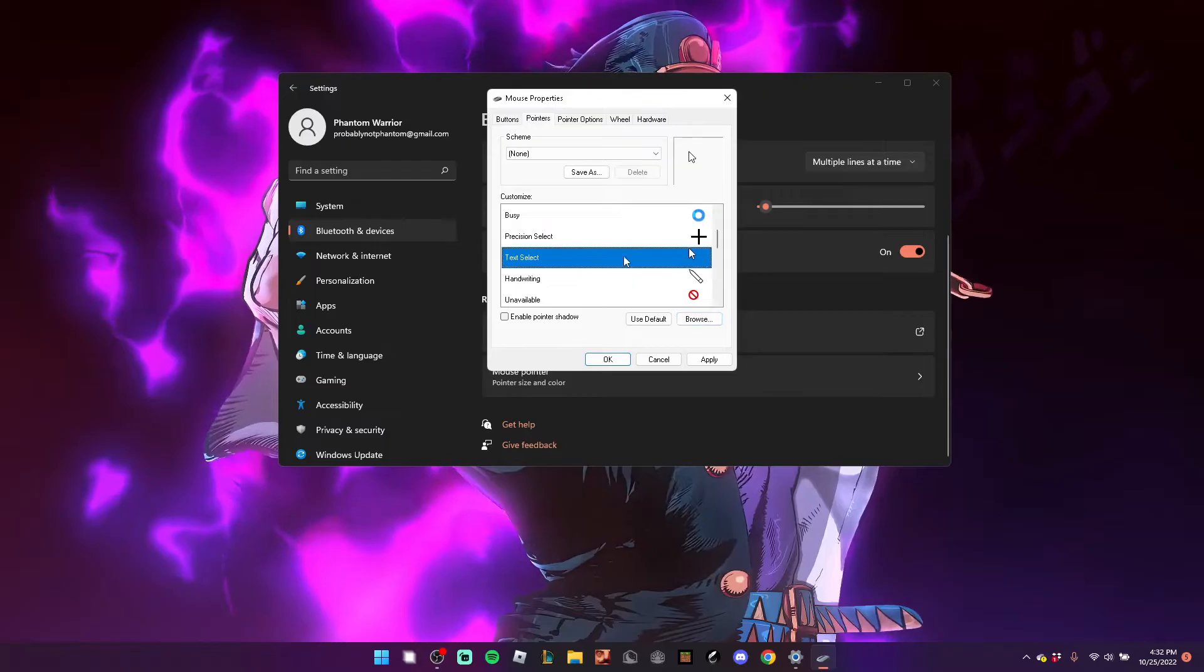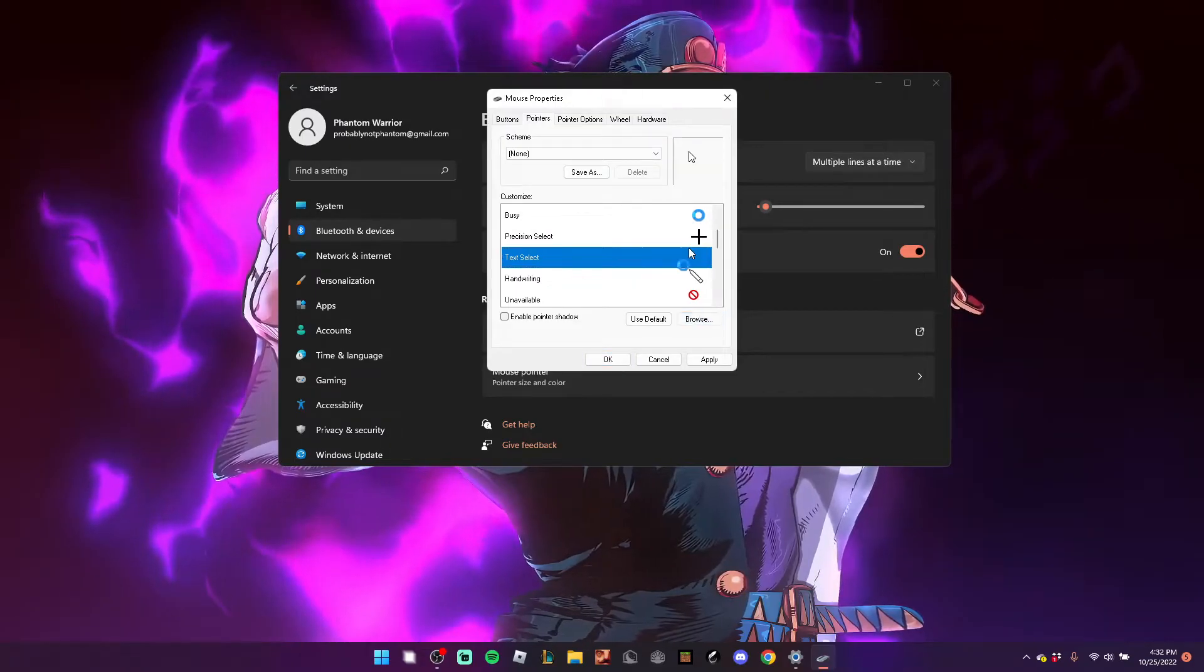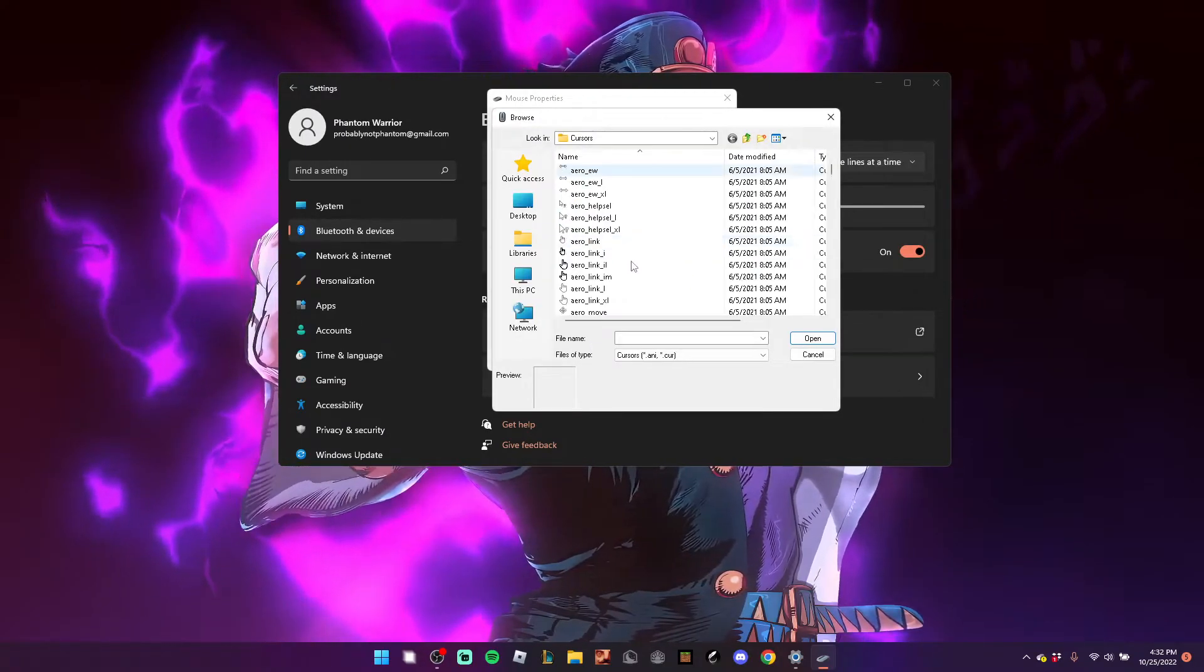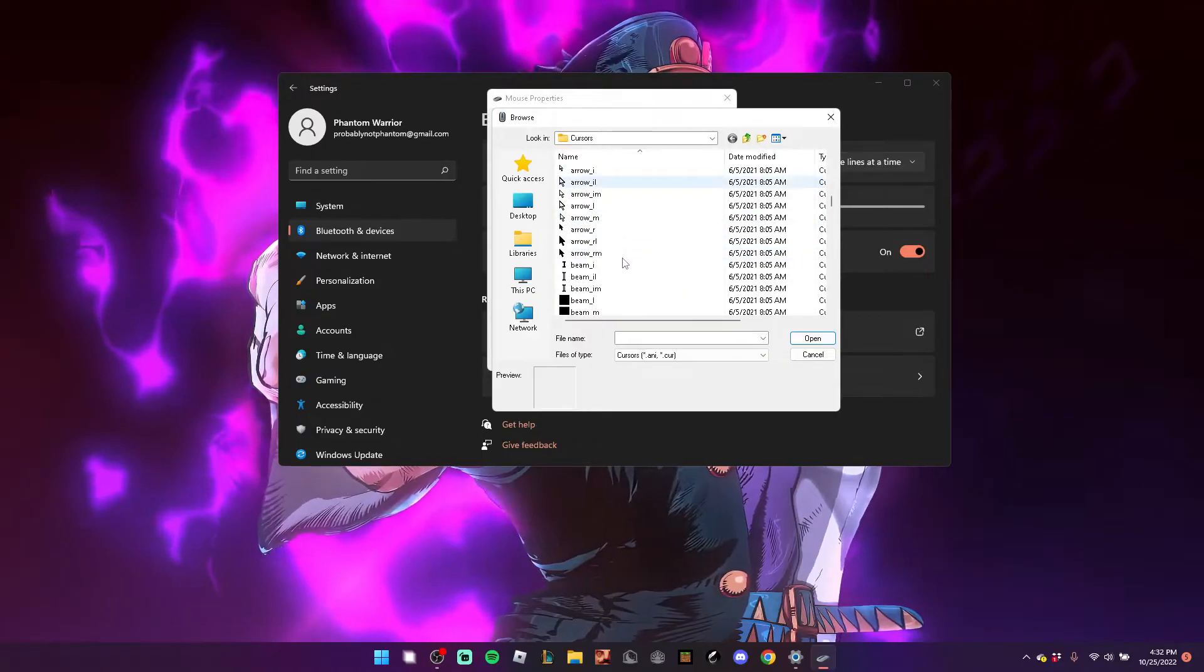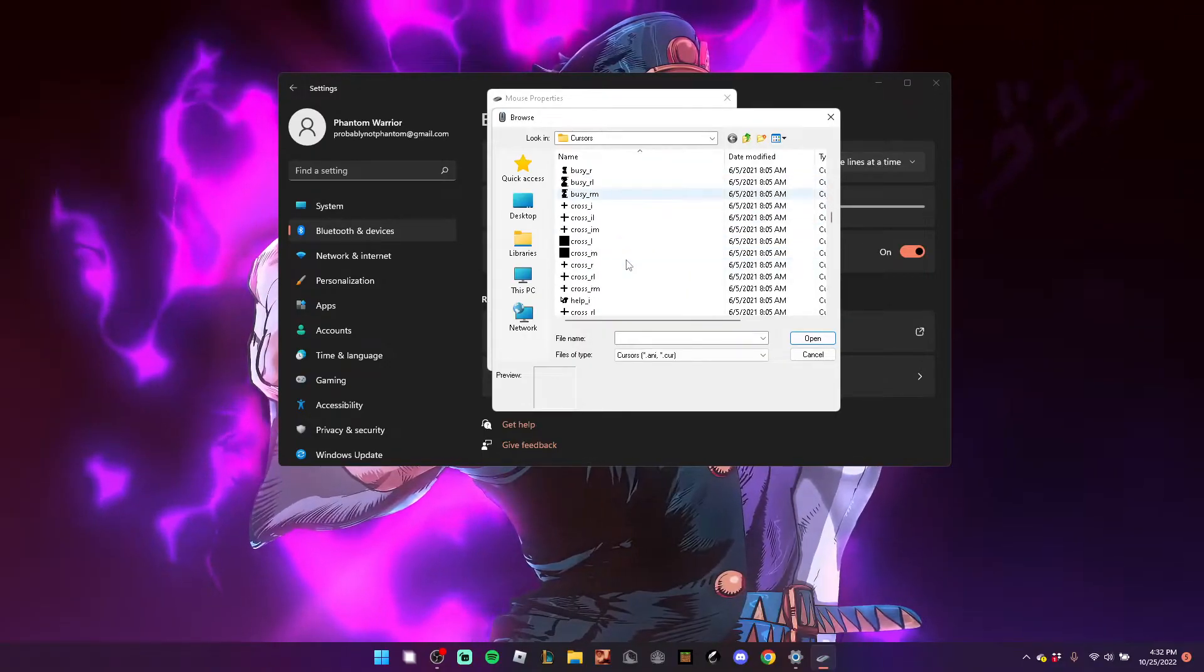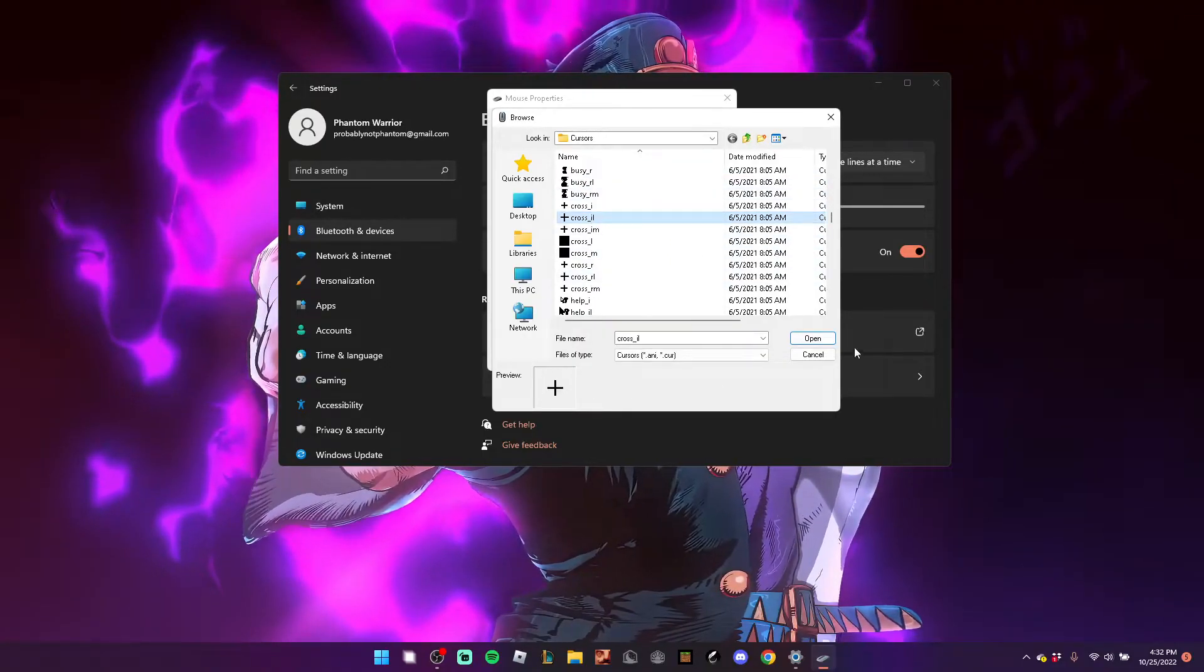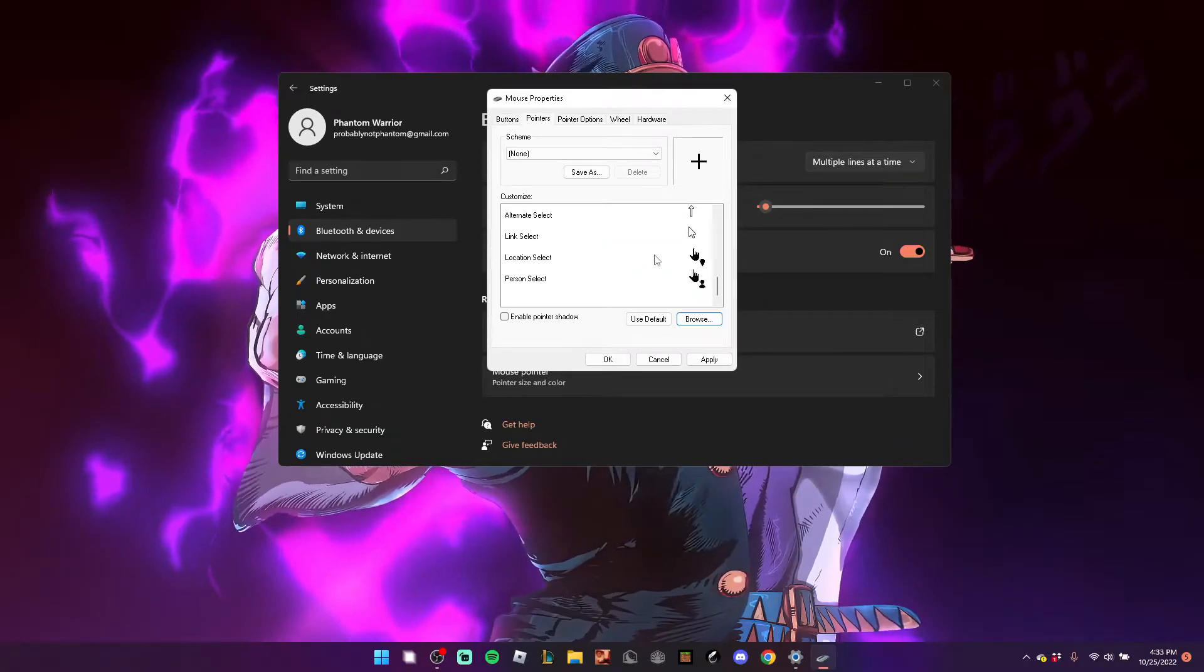Text Select. It's also the default cursor. I want to hit Browse, and I want to scroll all the way down here. Cross IL. Hit that. Super easy.